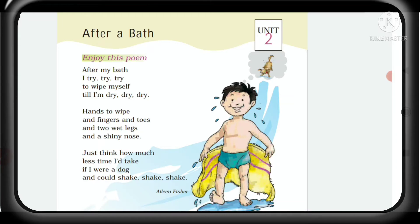After my bath I try, try, try to wipe myself till I am dry, dry, dry. Hands to wipe and fingers and toes and two with legs and a shiny nose. Just think how much less time I would take if I were a dog and could shake, shake, shake.